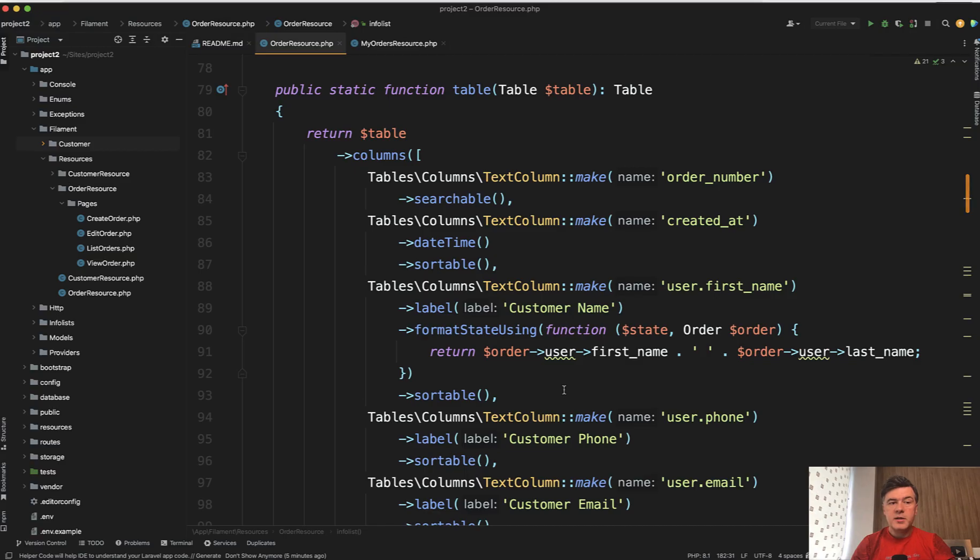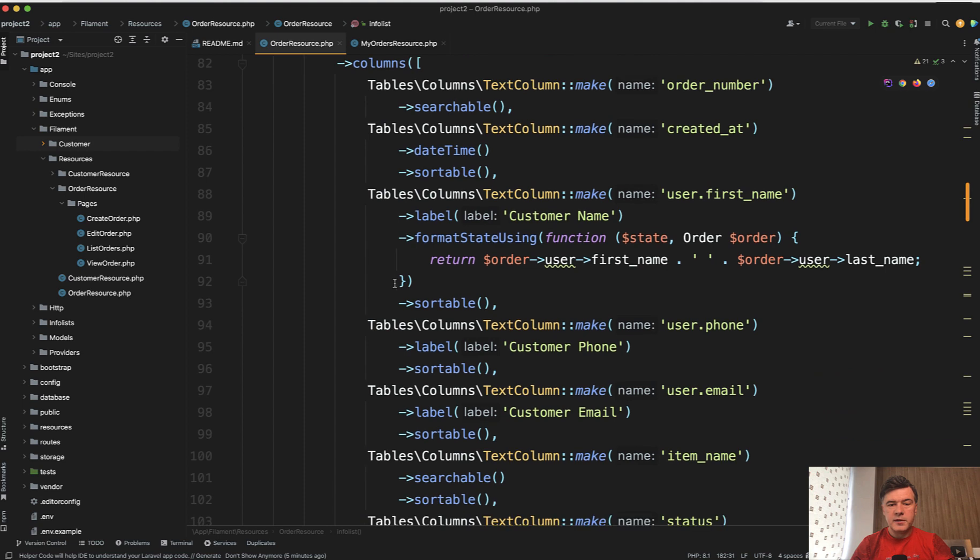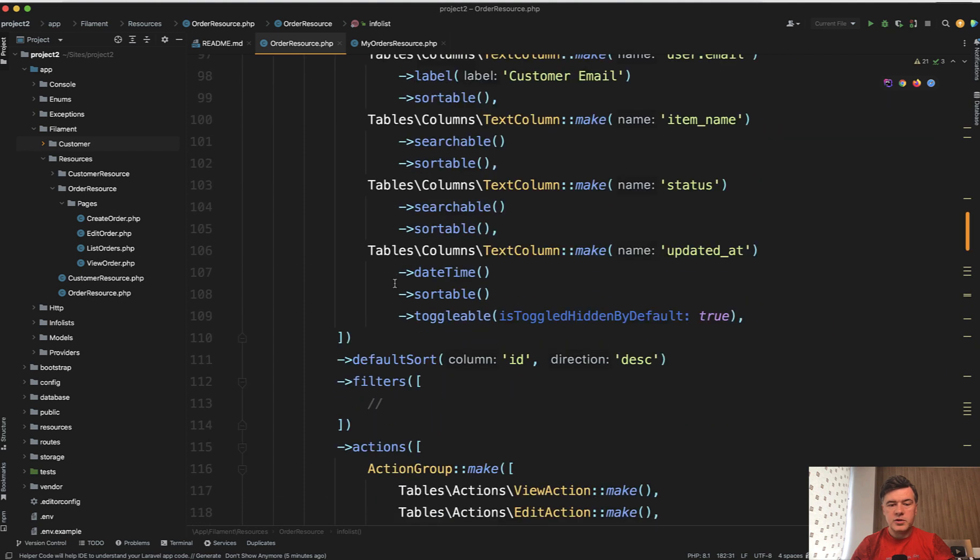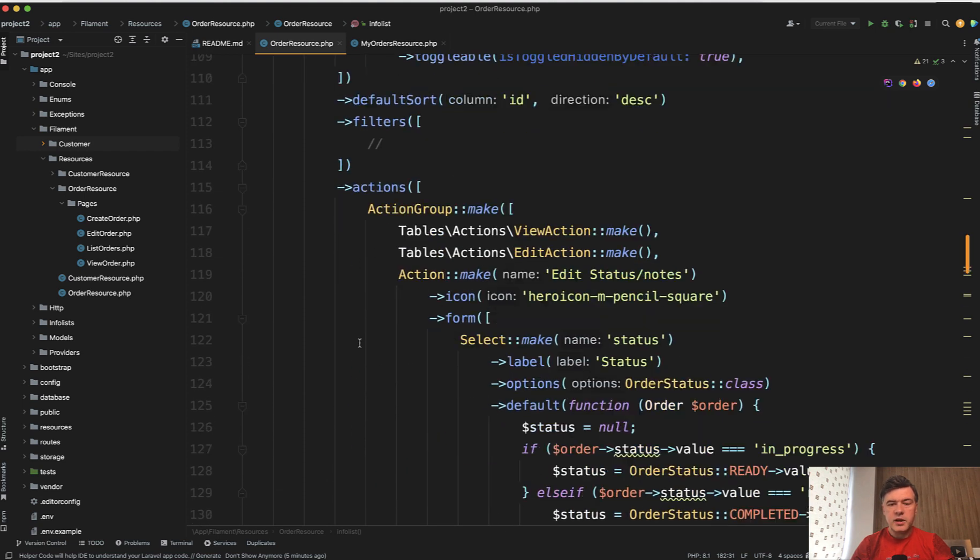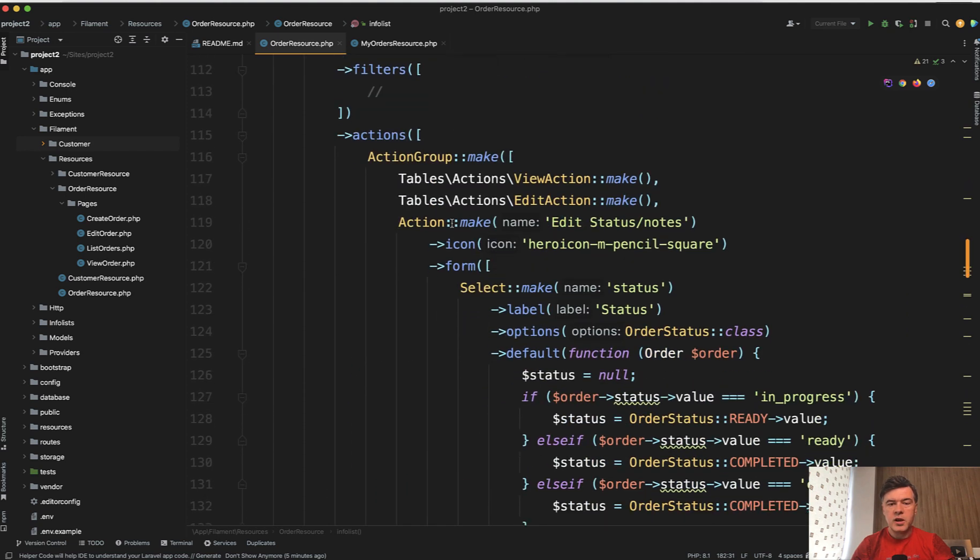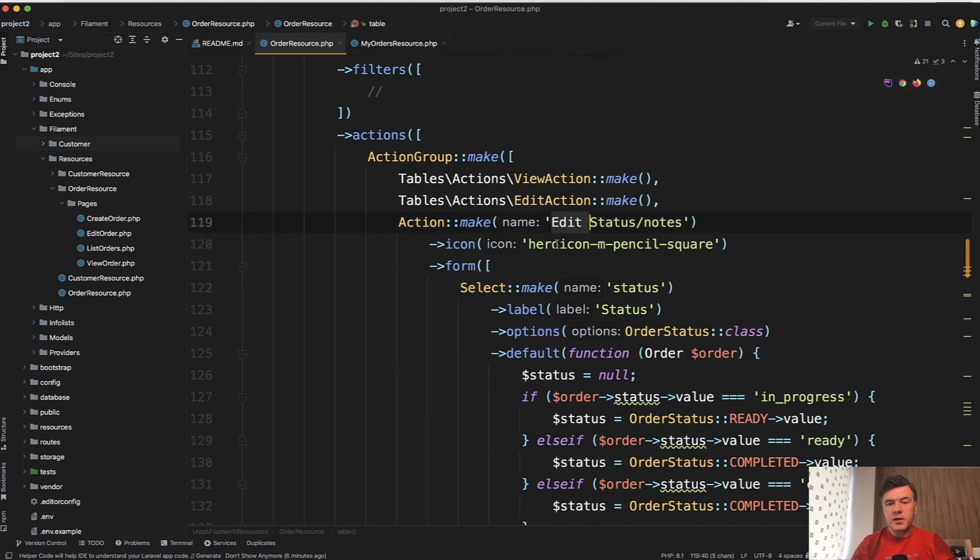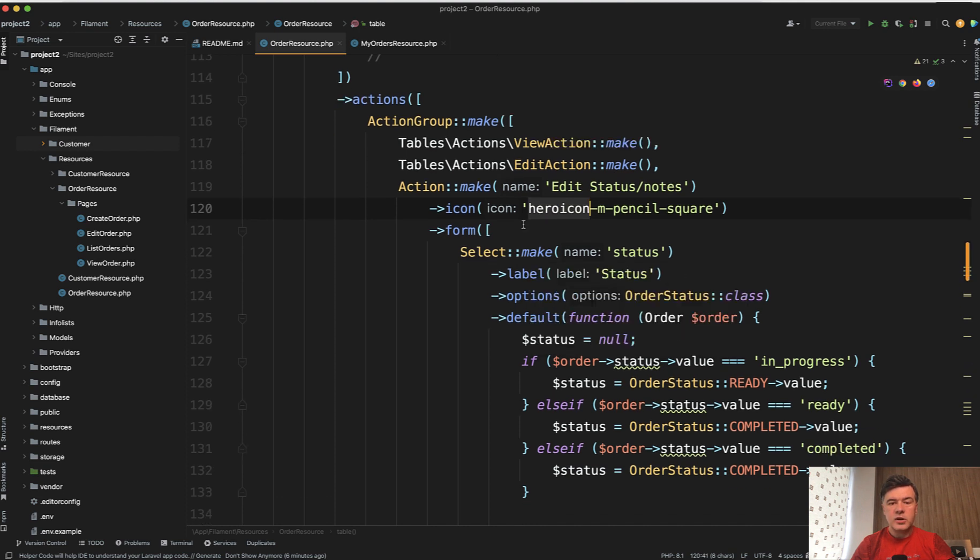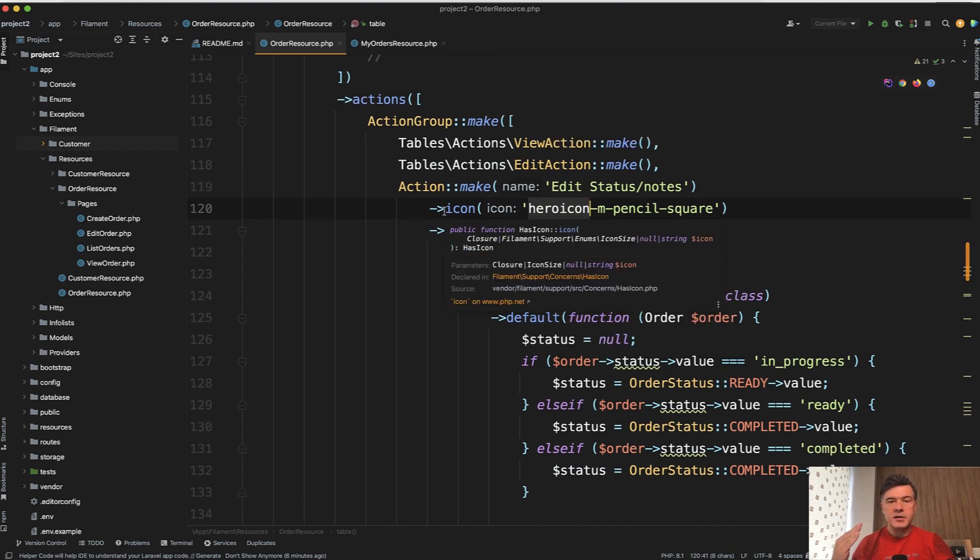First table action with that custom action. So in the table method of Filament resource, in the actions array, in addition to view and edit action, we have this. So this is what you can do with any action. This is the label, this is the icon, and then you attach the form which automatically opens in a modal window.